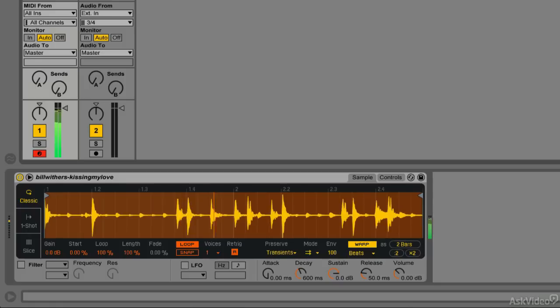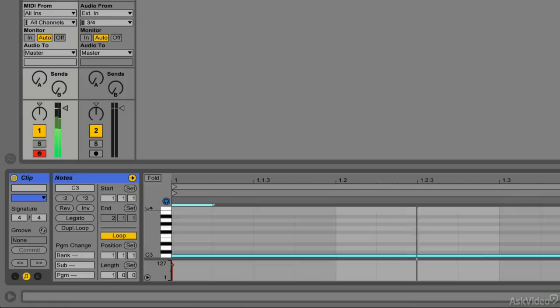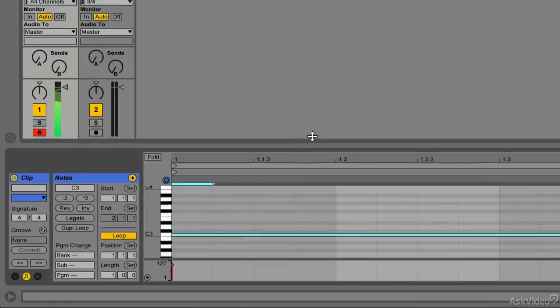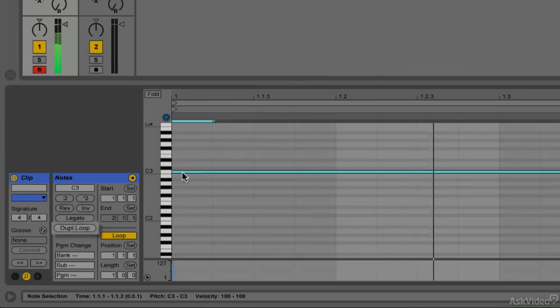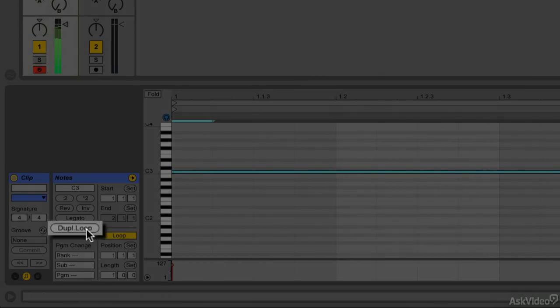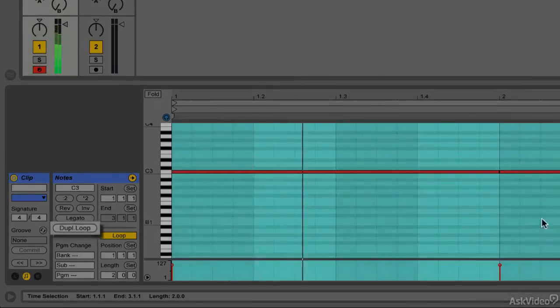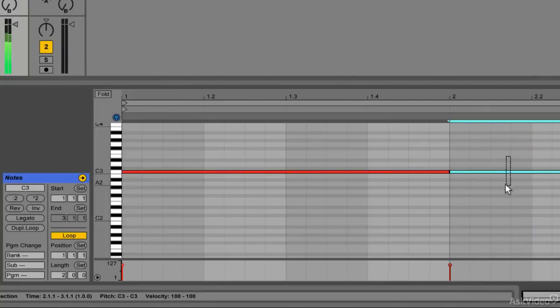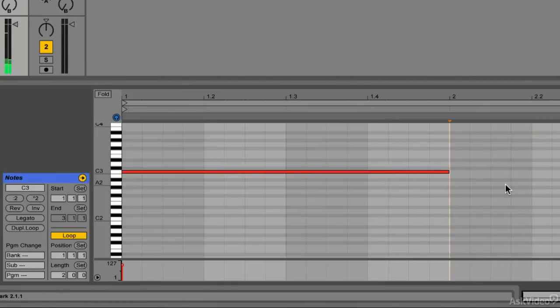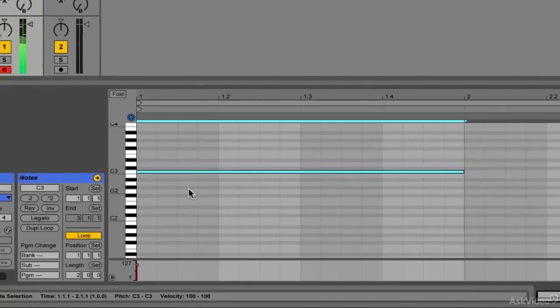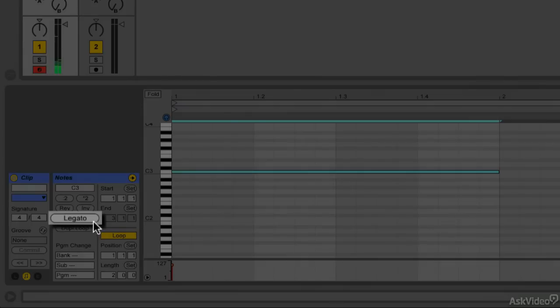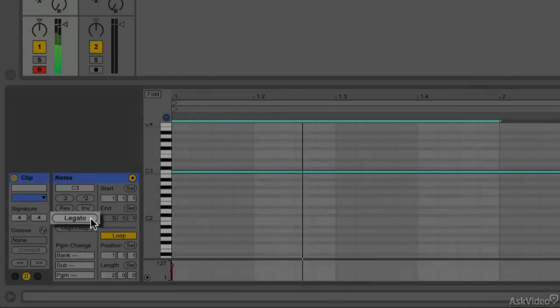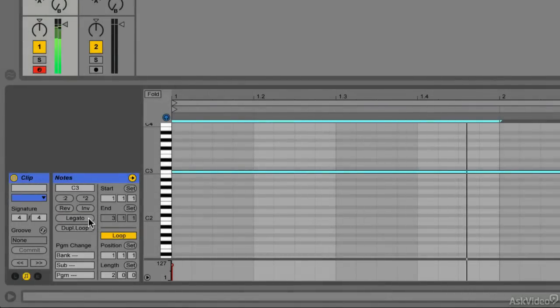So right now it's a one-bar loop, I'm going to actually go ahead and make this a two-bar loop. I'm going to hit my Duplicate Loop button, and I'm going to actually delete this second note. Select the first one, and I'm going to press Legato, so this stretches out for the whole two bars.